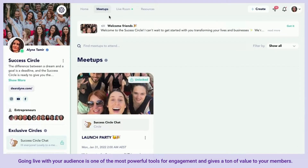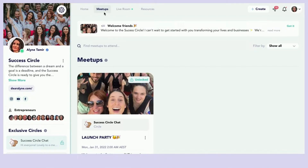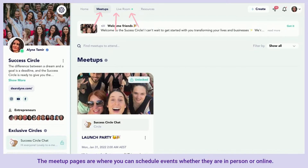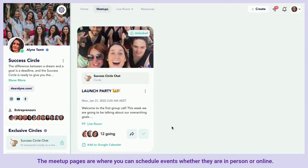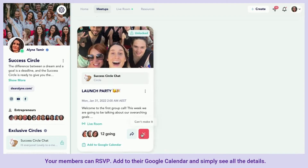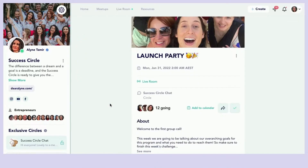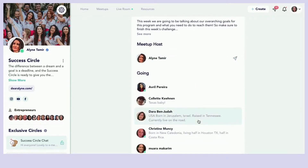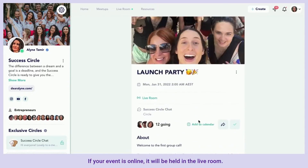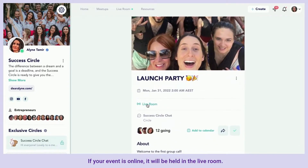Going live with your audience is one of the most powerful tools for engagement and gives a ton of value to your members. The media pages are where you can schedule events, whether they're in person or online. Your members can RSVP, add to their Google Calendar, and simply see all the details. If your event is online, it will be held in the live room.